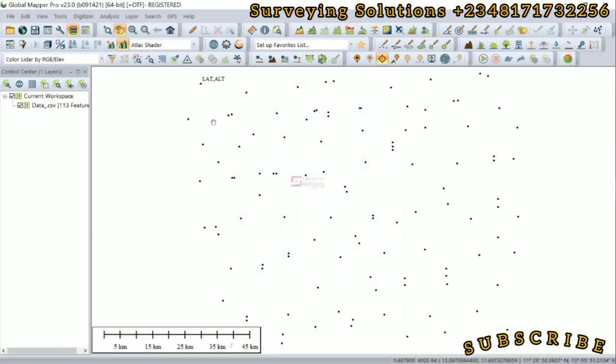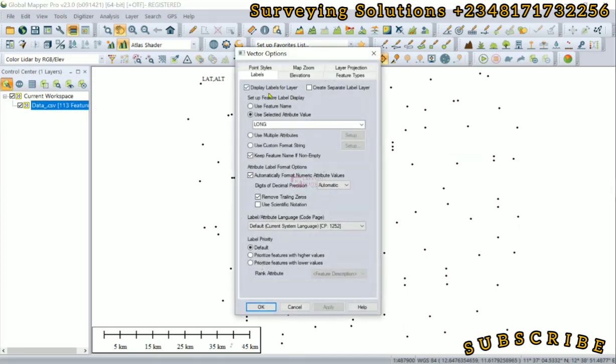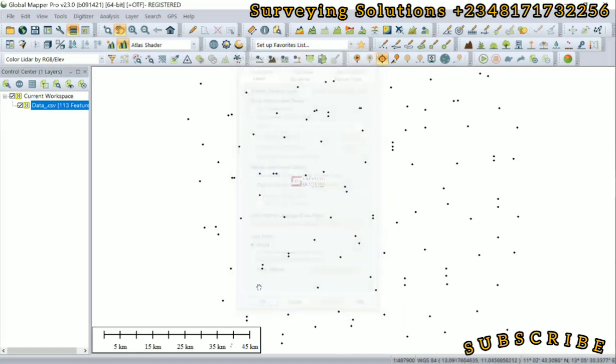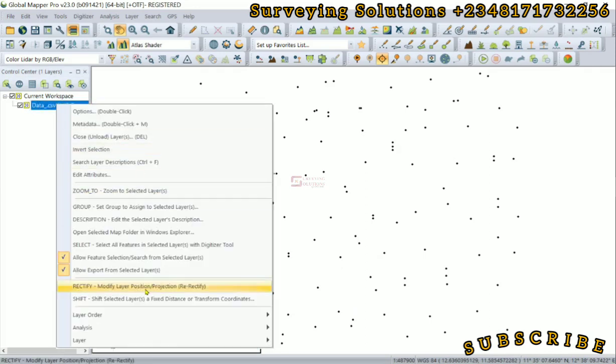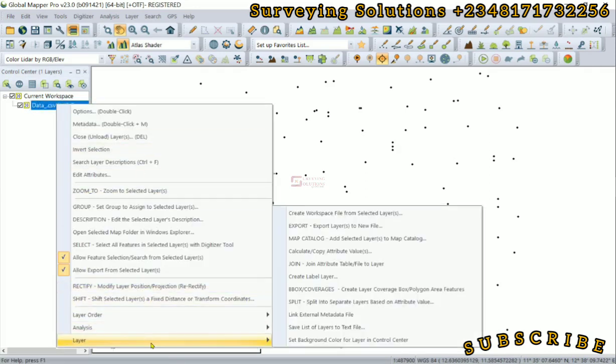Now we have successfully imported the points from Excel to Global Mapper. The next thing is for us to now export these points as a shapefile.